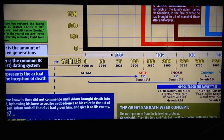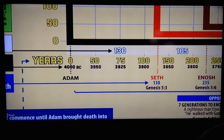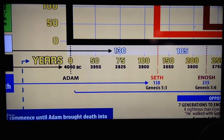There's a series of colored numbers going through the chart. We're going to start with this yellow series here. It starts at zero with Adam, and this number system moves all the way through the chart — all the way through time to present day — non-stop counting time from the fall in the garden to present day.